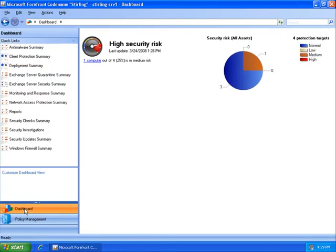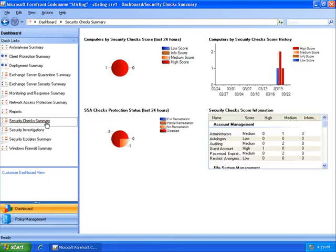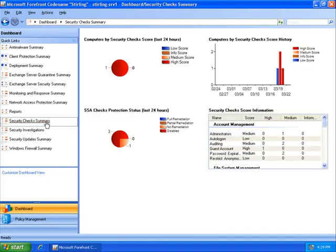With my previous products, I was always getting alerts in the console, but I couldn't do anything about it. With the Sterling management console, I get information and then can respond. For example, within the dashboard section of the management console, I'm going to click on Security Check Summary.